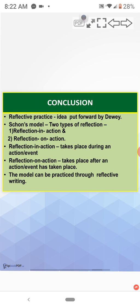Reflection in action. It takes place during an action or event. And reflection on action takes place after an action or event has taken place. The model can be practiced through reflective writing.